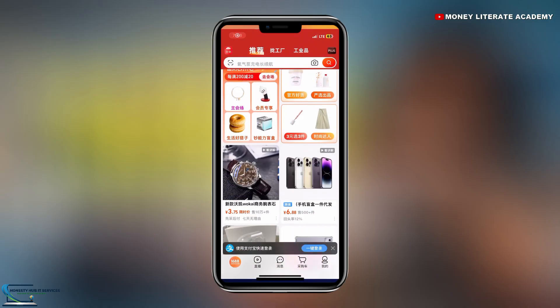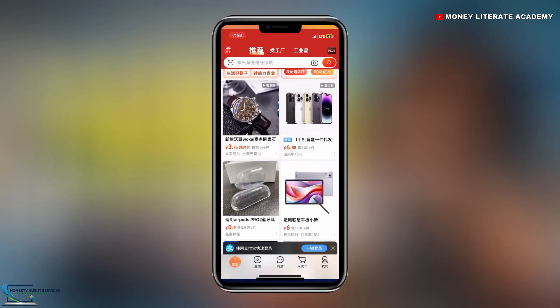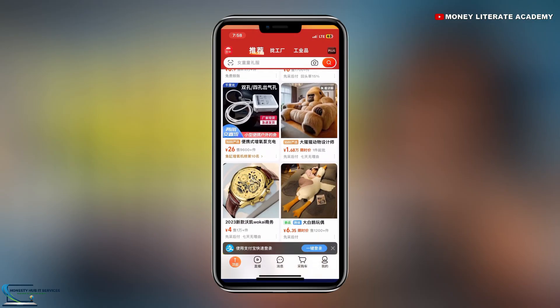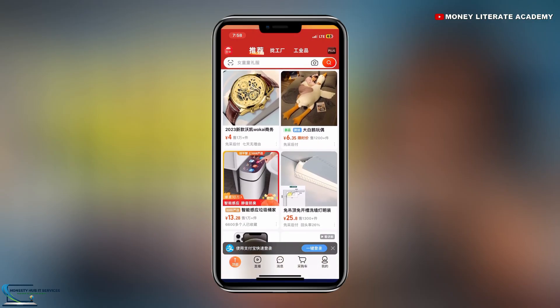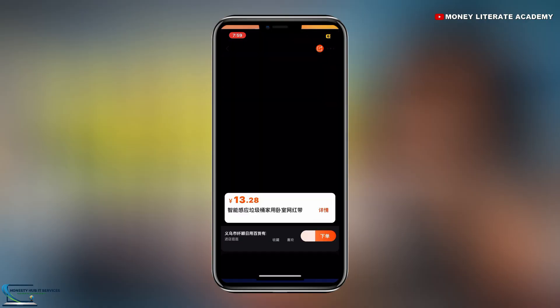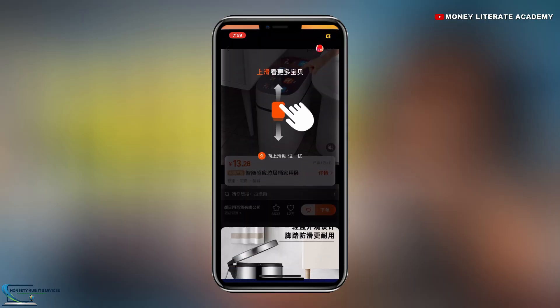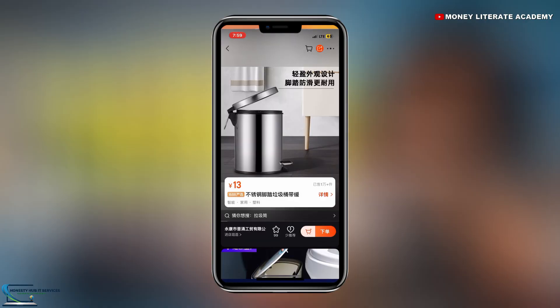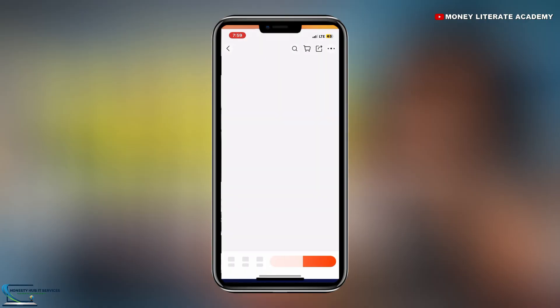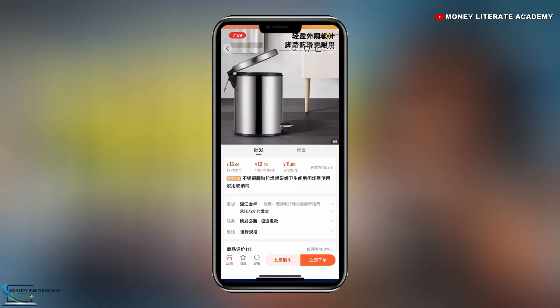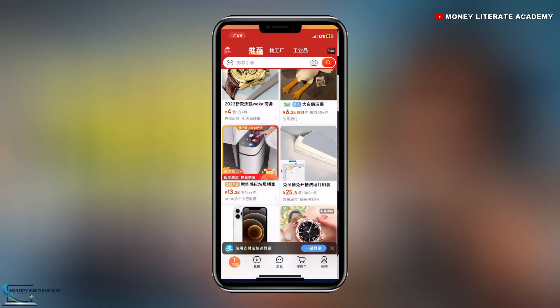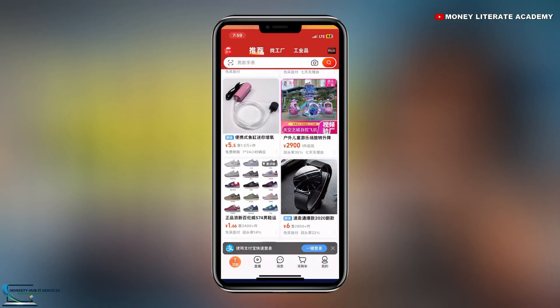With the 1688, you will never see where to download videos on the site, but there's a way you can do it. If you are ready to learn how to download videos on the 1688, just type in the comment section: I'm ready.